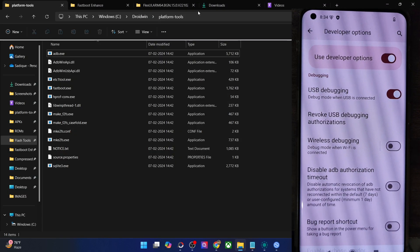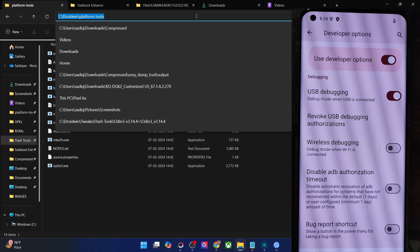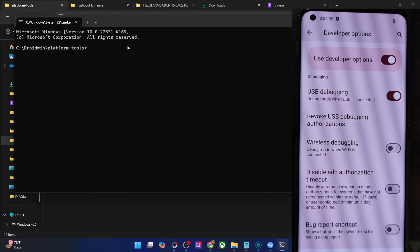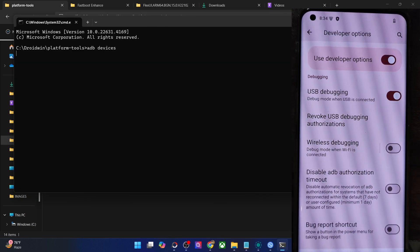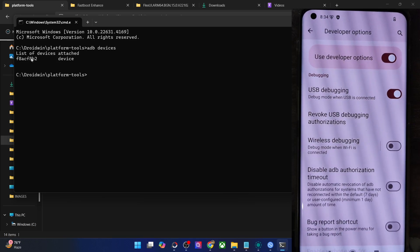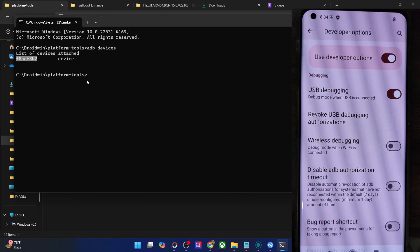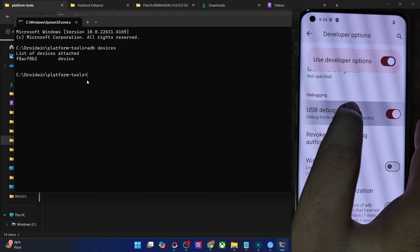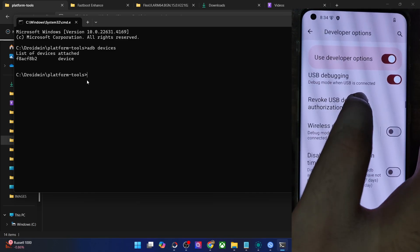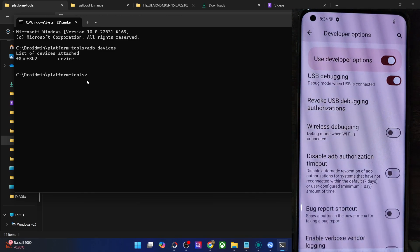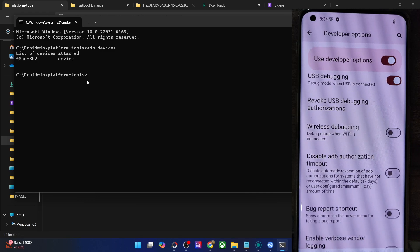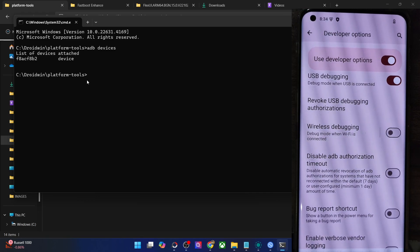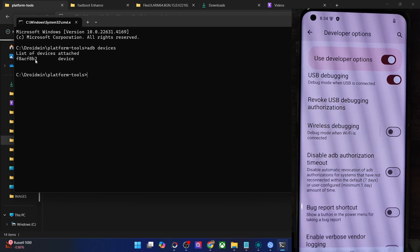Now go to the Platform Tools folder address bar, type in CMD and hit Enter. This will launch Command Prompt in Platform Tools. Type in 'adb devices' and make sure you are getting an ID. If you're not getting any ID, then unplug and re-plug your phone, disable and re-enable USB Debugging, use the official USB cable that came with your phone, and use the USB 2.0 port on your PC. Carry out these USB fixes and make sure you're getting an ID.